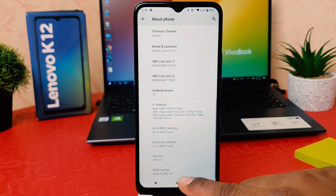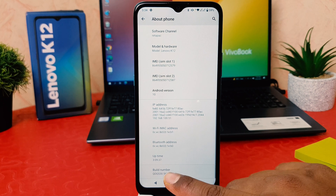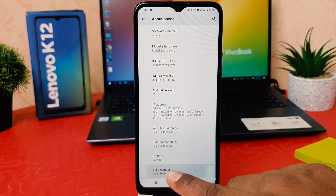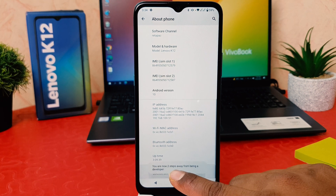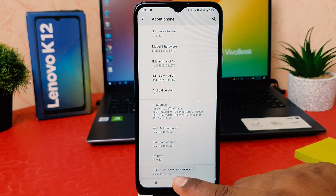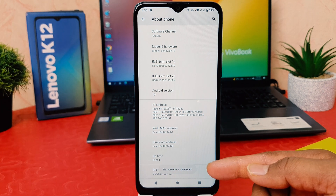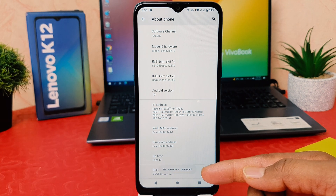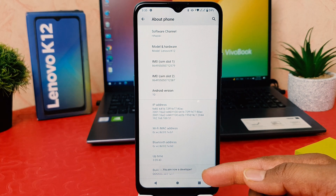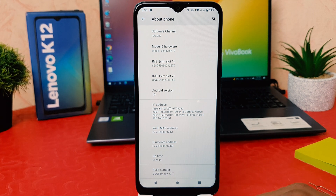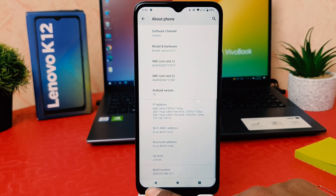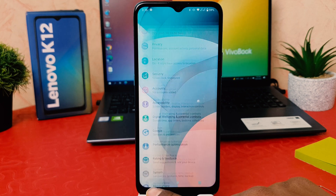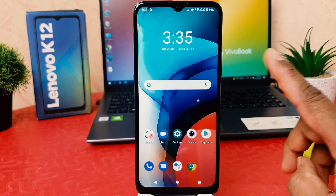After clicking on About Phone, scroll all the way down and you're going to find something that says Build Number. You have to press it seven times to turn on developer option. You can see now it's saying you are now a developer.